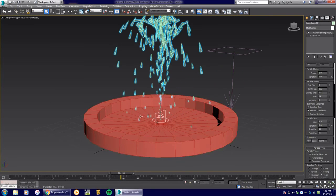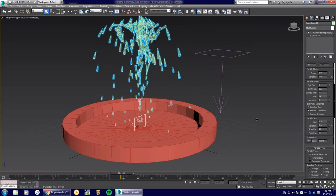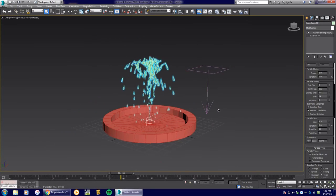The next thing to explore is creating a ripple effect so when the water hits the ground it creates a ripple, making it look more realistic. I hope you enjoyed this tutorial. This is 3D Studio Max 2016 and this has been the Super Spray basics to get you started — go animate and have fun!